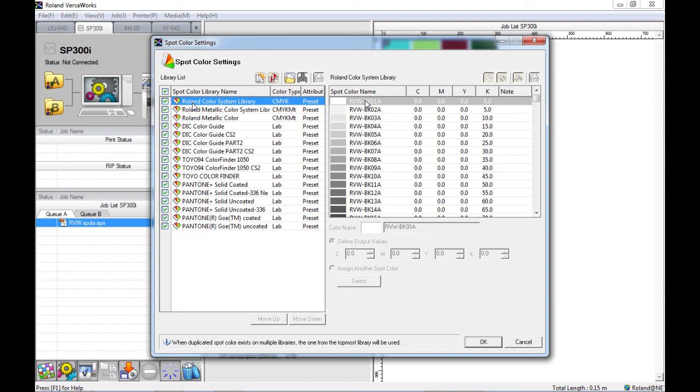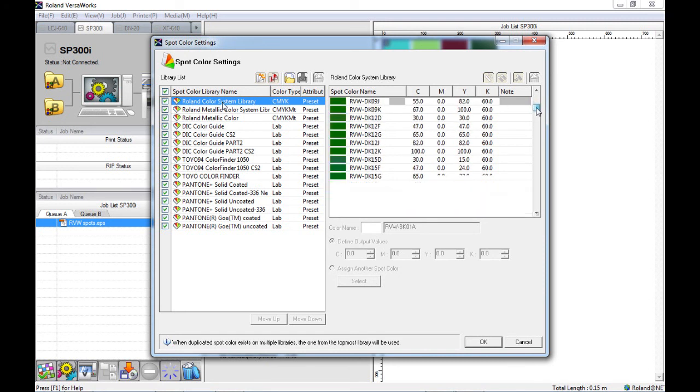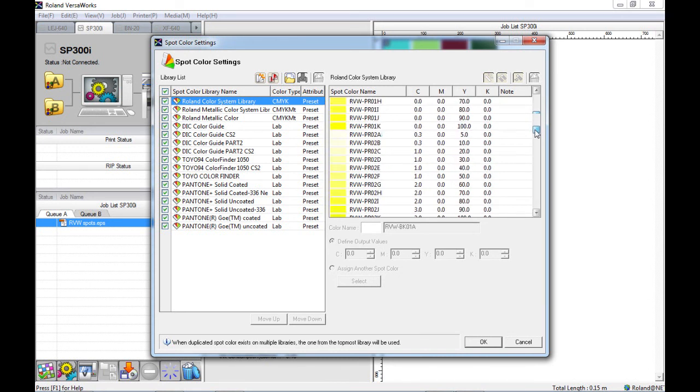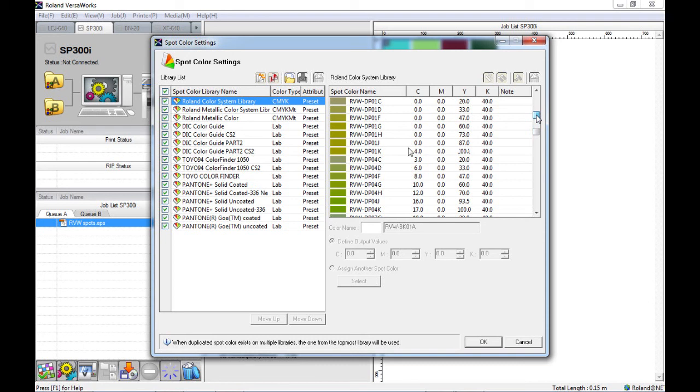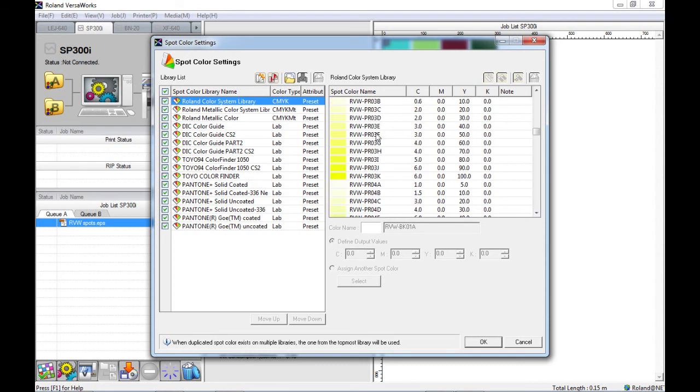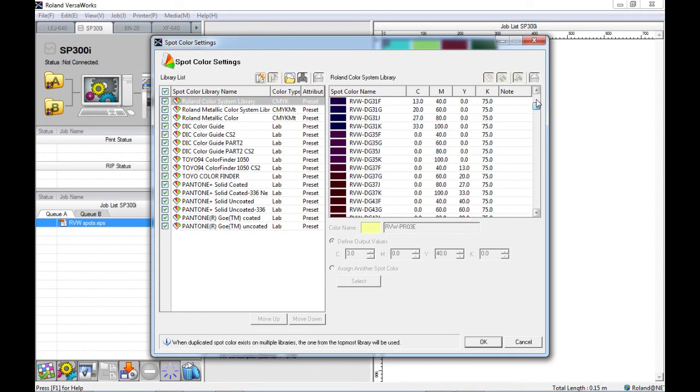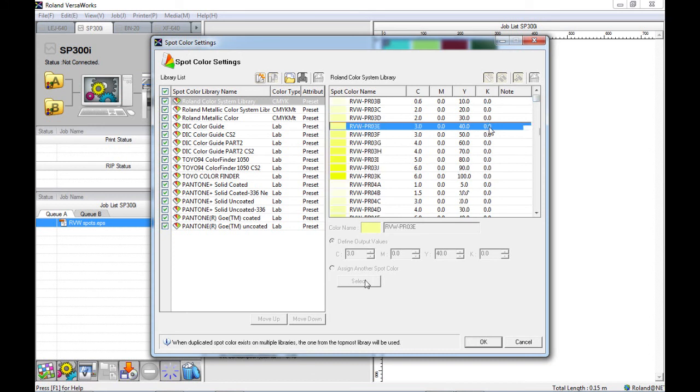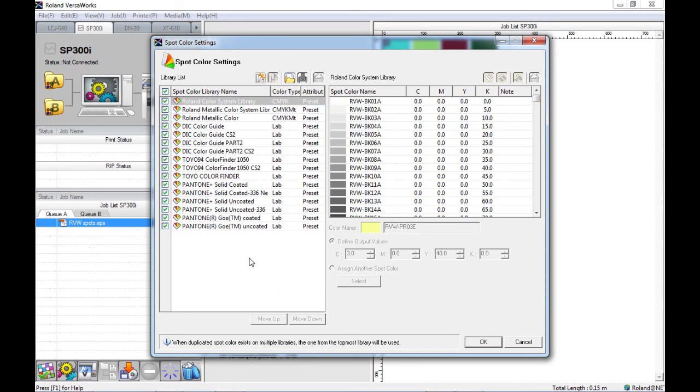For instance, underneath the Roland color systems library, here we can see all of the listed colors with the spot color name and the CMYK output for that color. We also have the metallic libraries, the IC color libraries, Toyo color and Pantone colors as well.